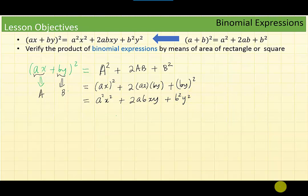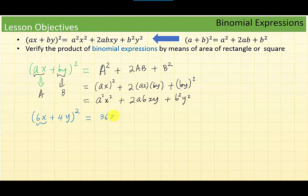Let's put this into a simple example. Suppose we want to find (6x plus 4y) squared. Squaring gives us 36x squared plus 2 times 6x times 4y plus 4y squared, which gives 16y squared for the last term.